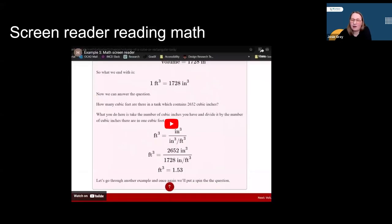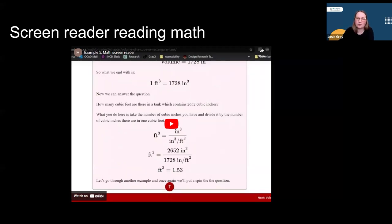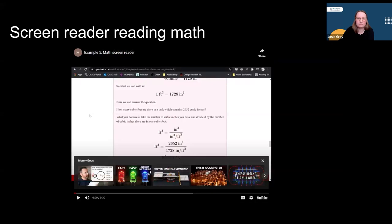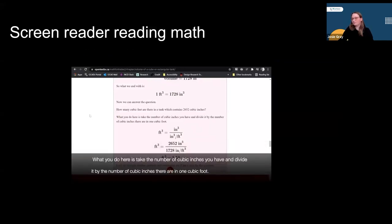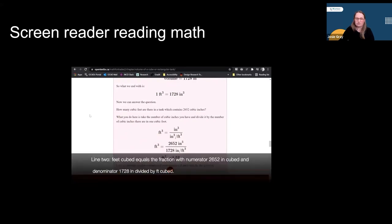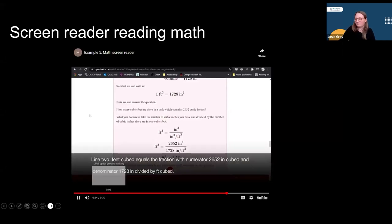Here is another example of how MathJax can make math equations more accessible. This video shows content in a math textbook written in LaTeX and rendered with MathJax. MathJax translates the equation into MathML, which can be read by a screen reader. In this example, I'm using the NVDA screen reader. [Screen reader audio: "The three lines — line one foot cubed equals the fraction with numerator in cubed and denominator in cubed divided by ft cubed. Line two feet cubed equals the fraction with numerator 2,652 in cubed and denominator 1,728 in divided by ft."]